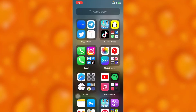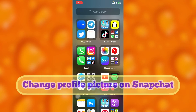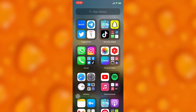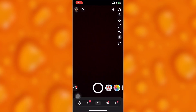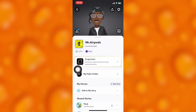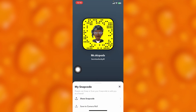In this easy video tutorial I'm going to share with you guys how you can simply change your profile picture on Snapchat. This is very easy — simply head into your Snapchat account and tap onto your profile icon on your upper left corner, and then tap onto this Snapchat URL right here.